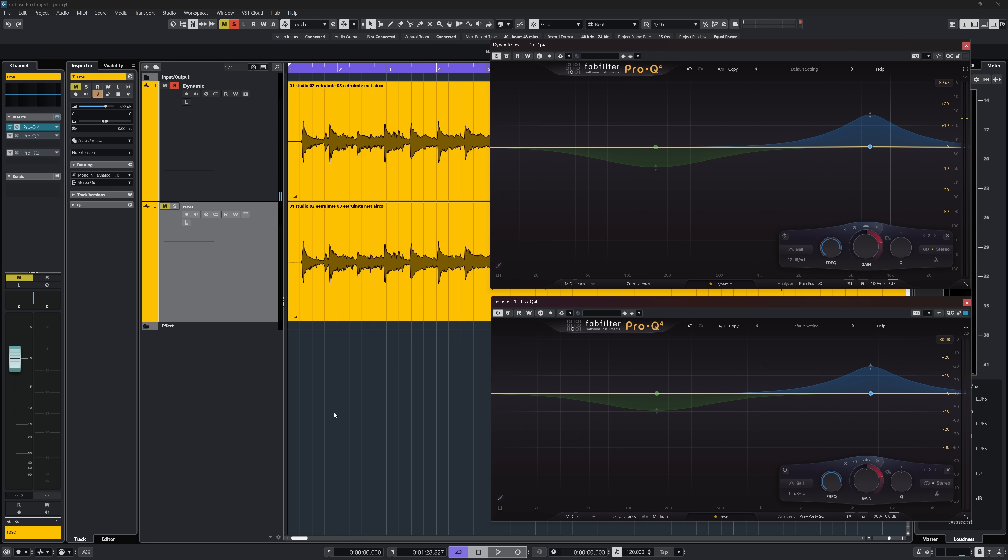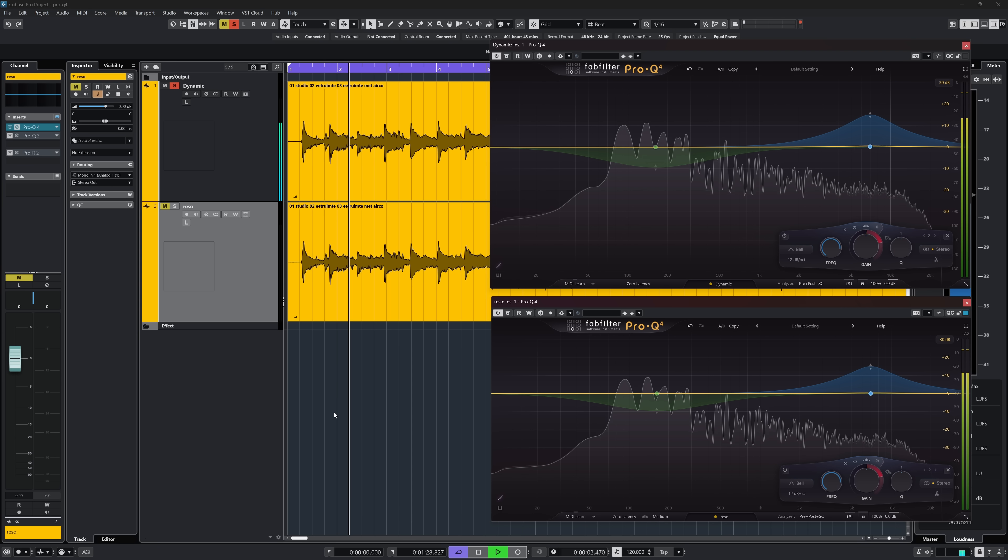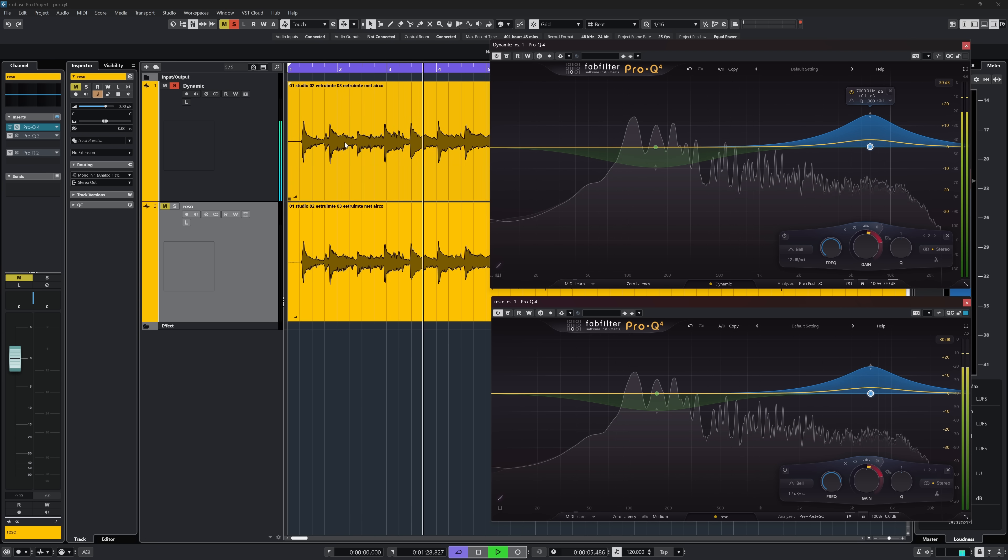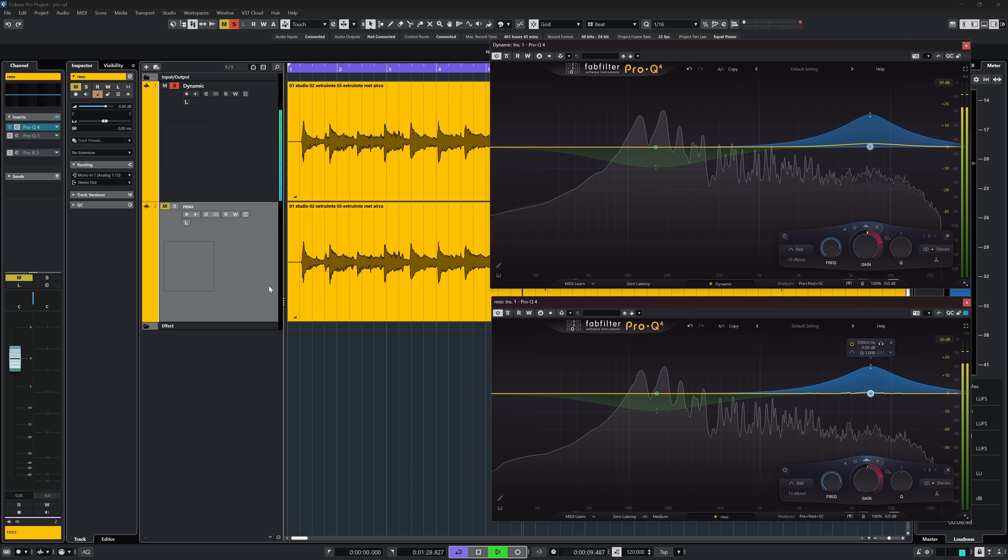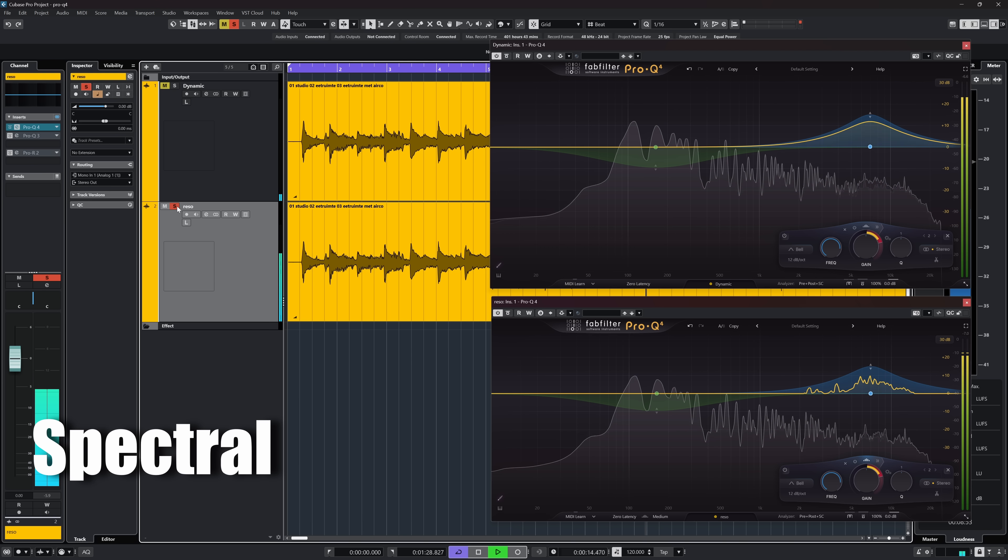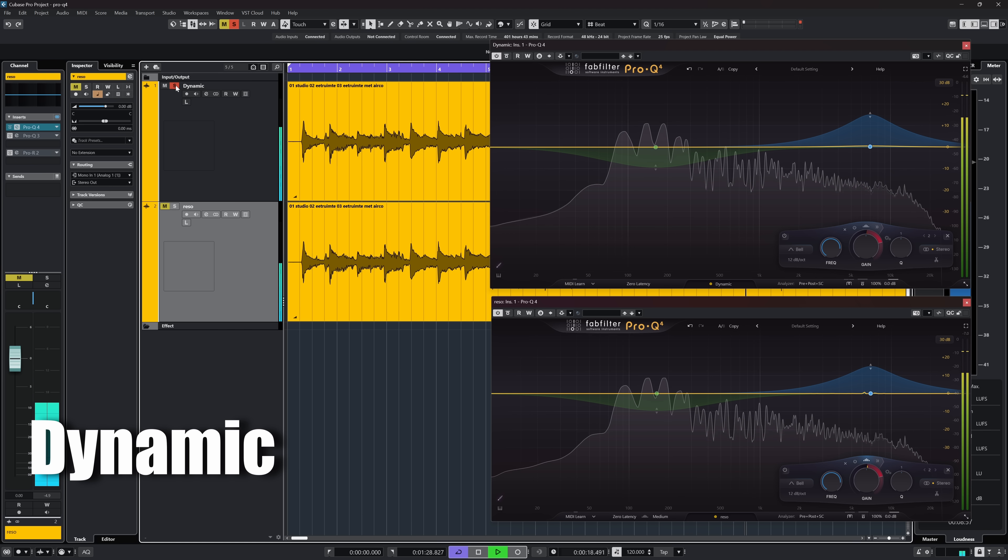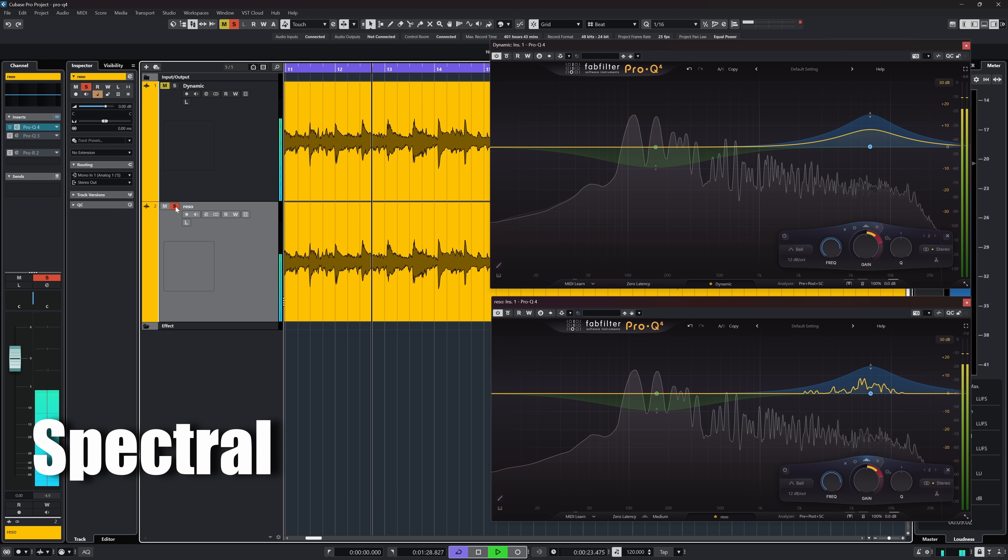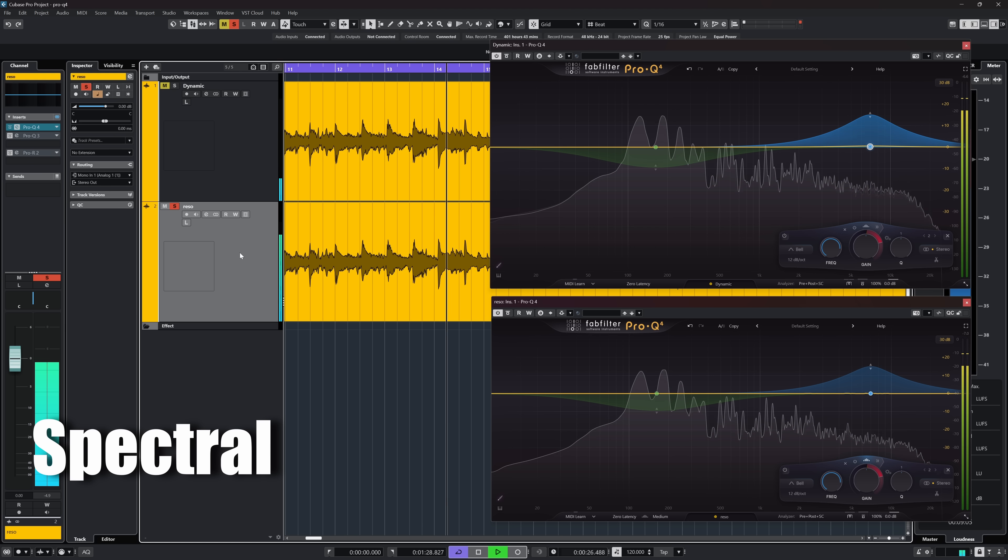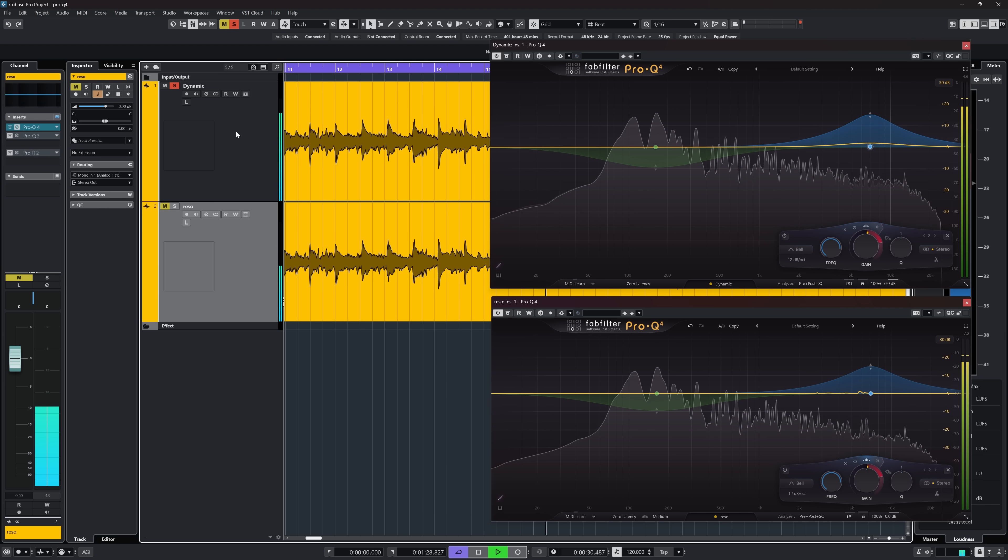But since the spectral dynamics are a logical evolution of the normal dynamic EQ, this function can also boost. On the same acoustic guitar that sounds like this. It sounds far more natural with a broad boost like this, but again,